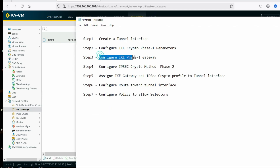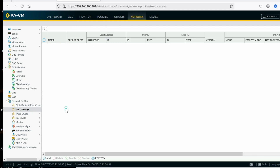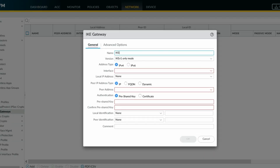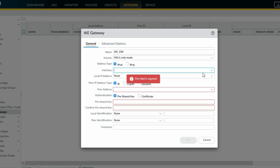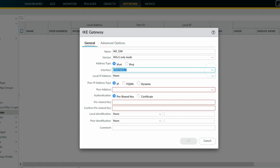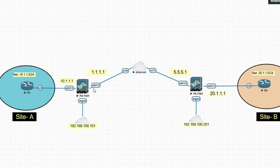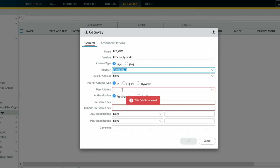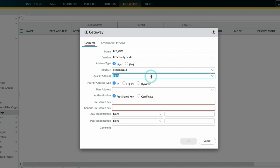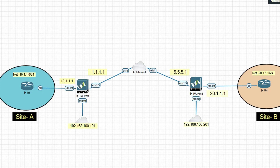Step 3 — configure IKE phase 1 gateway. Click on IKE Gateways, then click Add. IKE gateway — select version IKEv1. Interface will be eth1/3 (my external interface). My local ID is 1.1.1.1 and peer IP is 5.5.5.1.